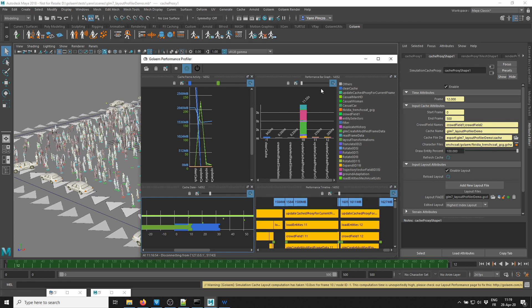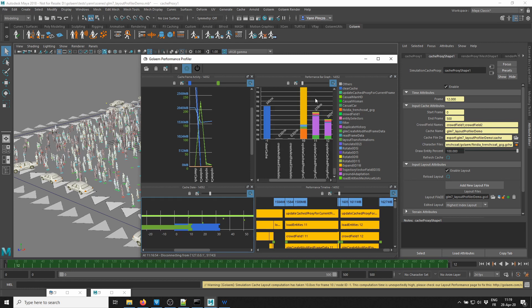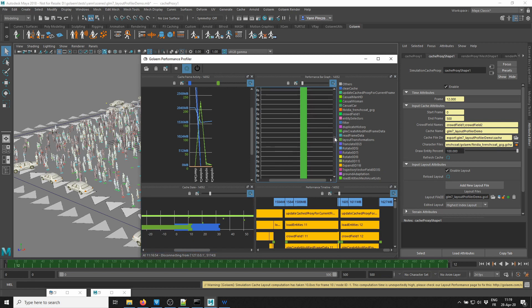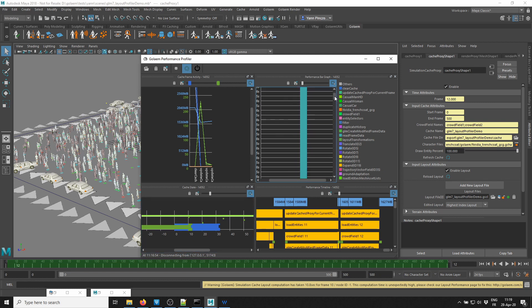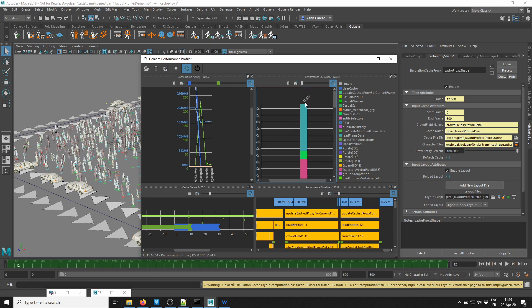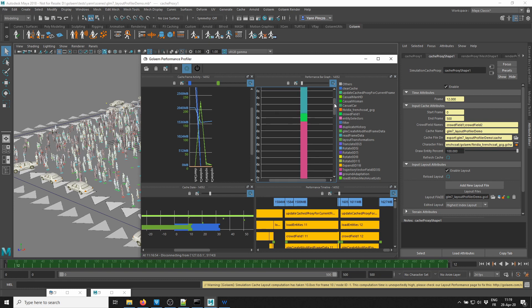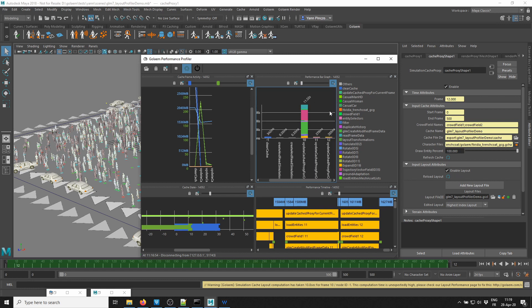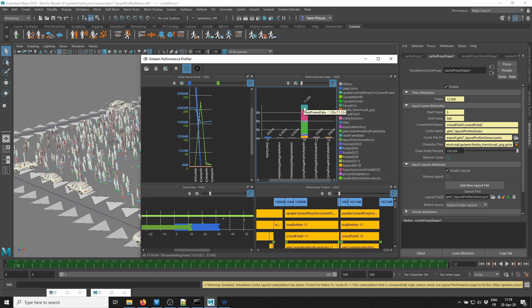Let's go back into the bar graph. Most of the time right now — 11 seconds — is spent to display one frame. It's taking 11 seconds, which is really long. Among the three different performance costs — the create modified frame data, the read frame data, and the trajectory vector field — we're going to first concentrate on the trajectory vector field, which is taking 3.75 seconds.